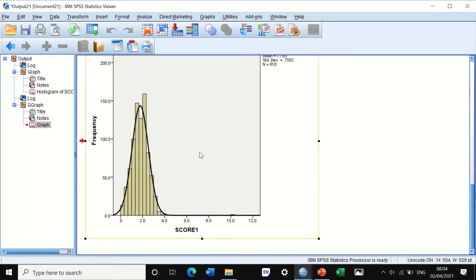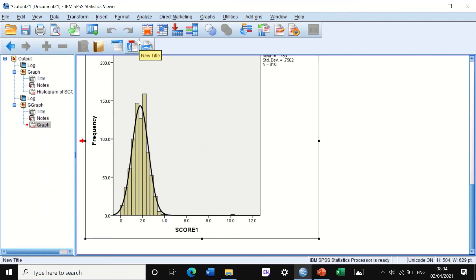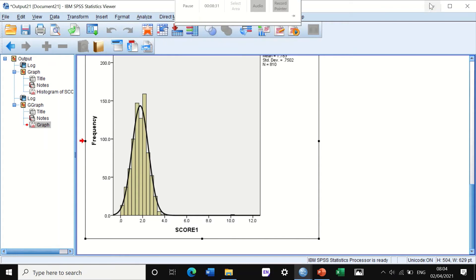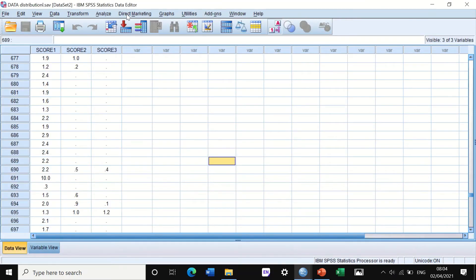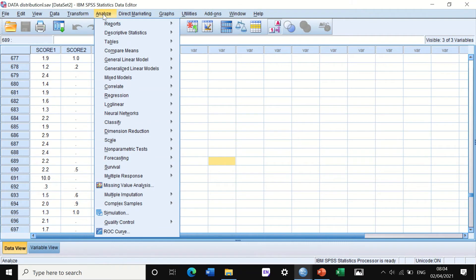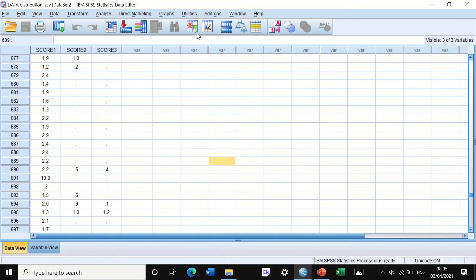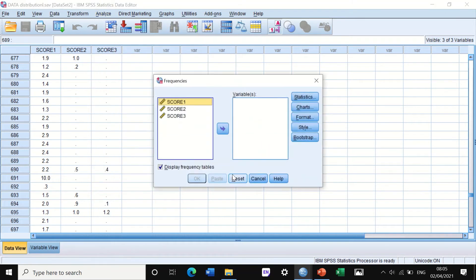So this is the second way of showing you how to do a histogram. There is another way, a third way. If we go to analyze and then click on descriptive statistics and click on frequency, then another window will come up.